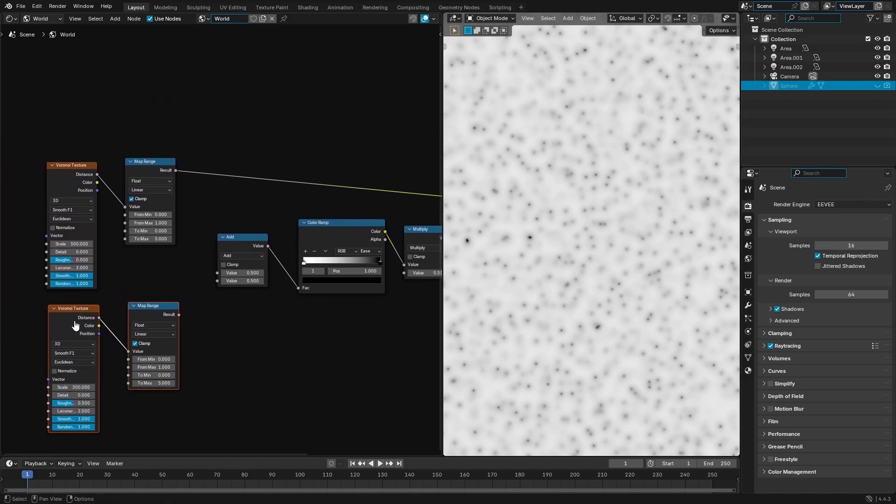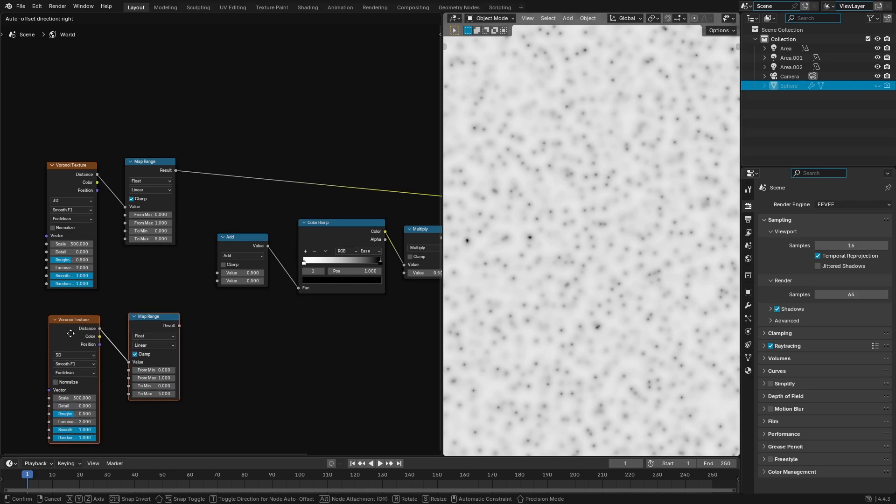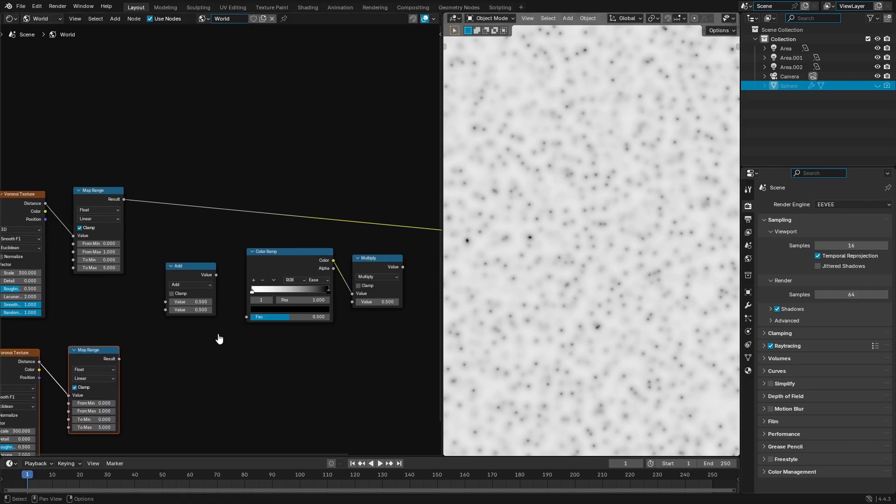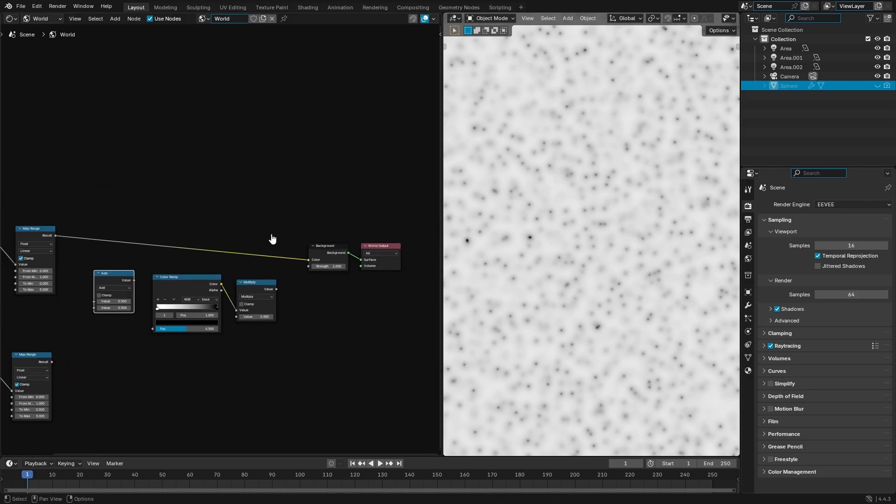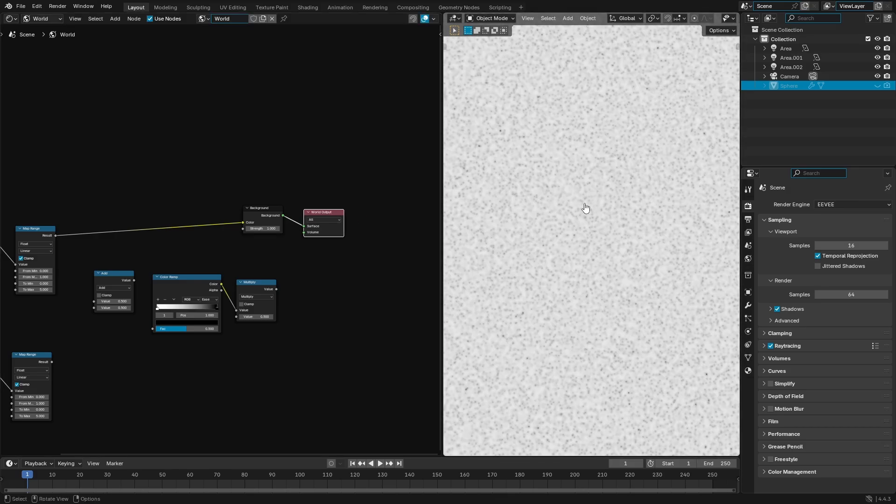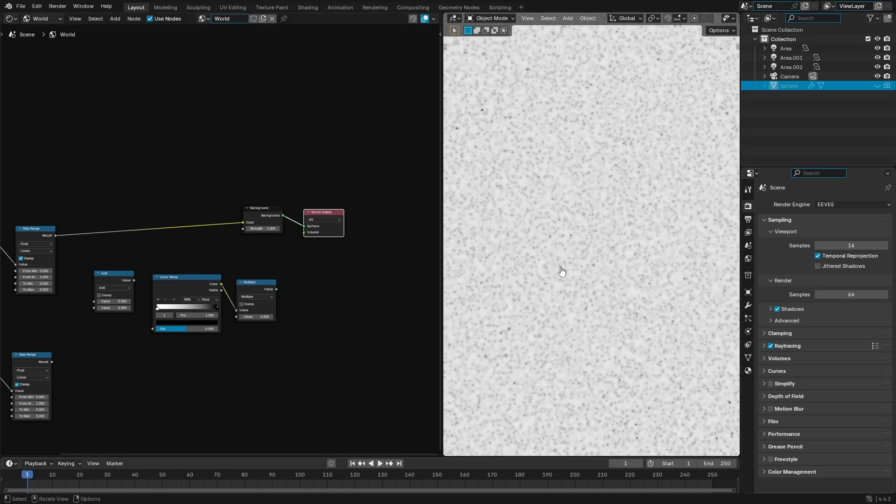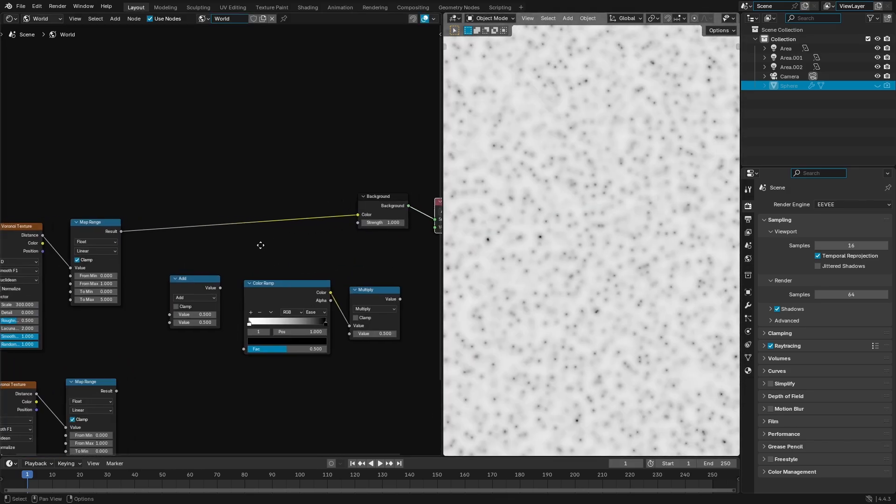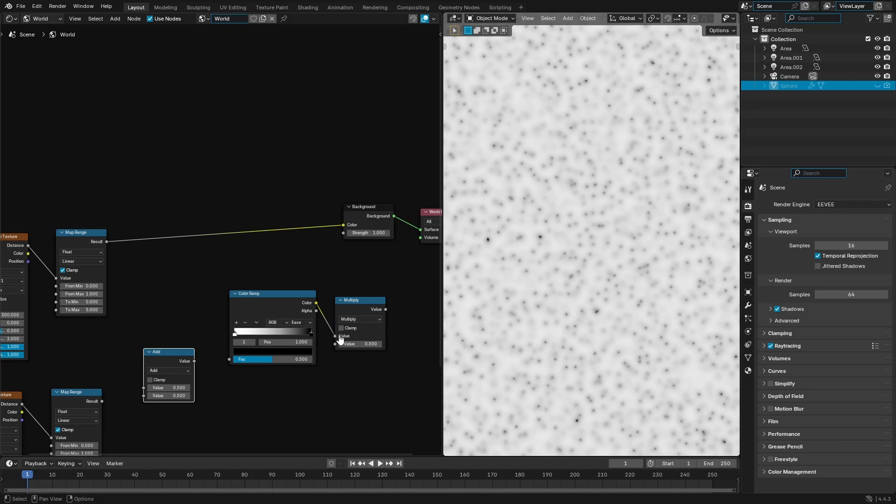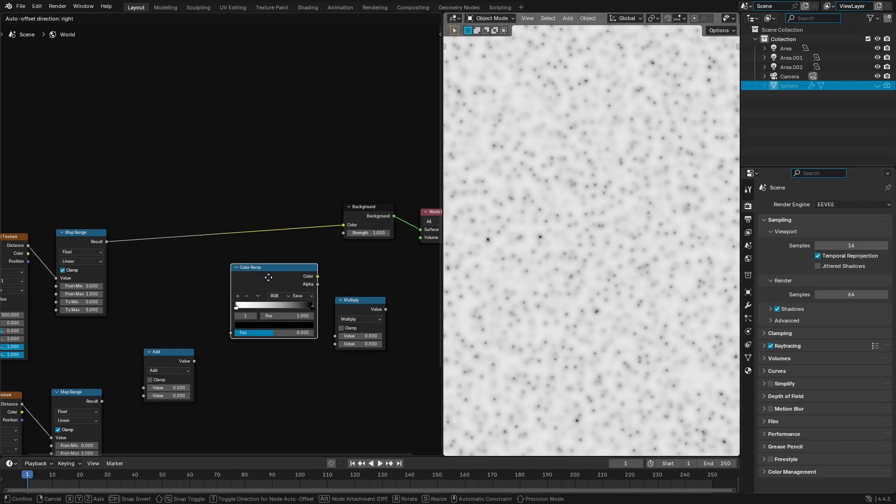So we'll hook this up in a second, but for now let's go ahead and add in an add node, because what we need to do is obviously the sky is not white and the stars aren't black, so let's fix that. Let's go ahead and add in a color ramp node.